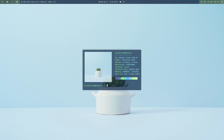Hello Internet, it's Tony, and today we are doing another Arc Linux rice. So what I've got here is Manjaro, this time running with i3wm.